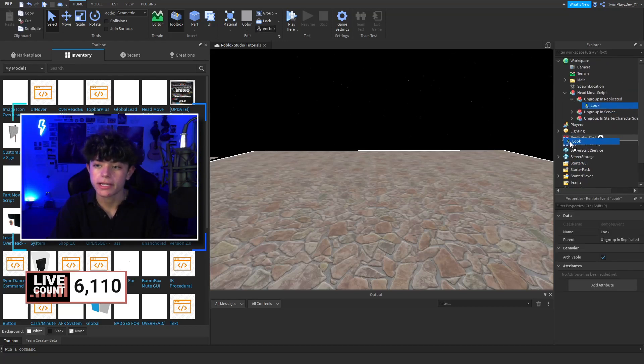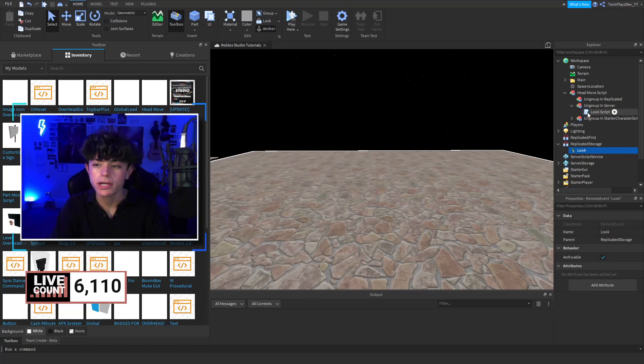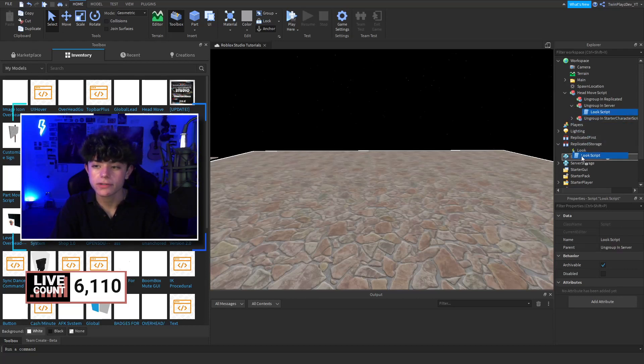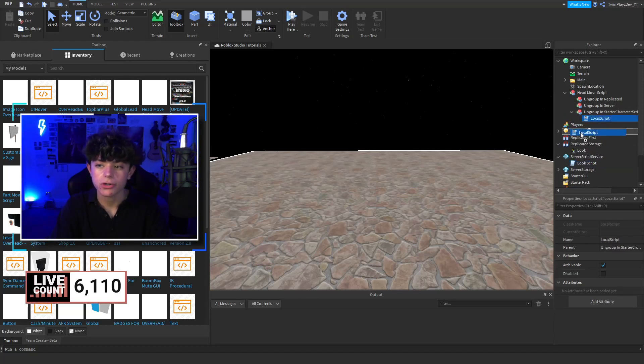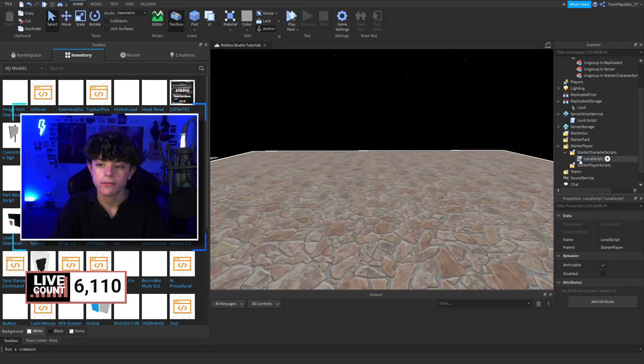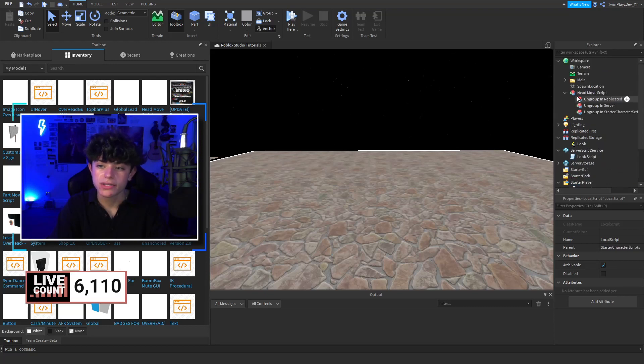Inside here, let's say ungroup and replicated. You're going to pull this out. It's going to go Replicated Storage, you're going to go to Server Script Service, and you're going to go to Starter Character Scripts down here.